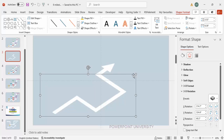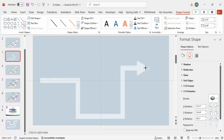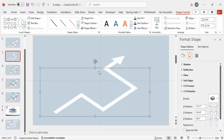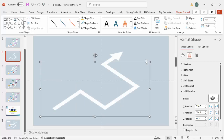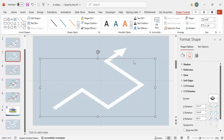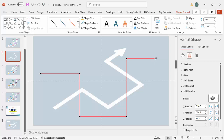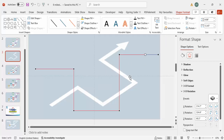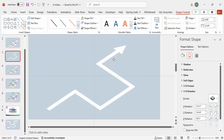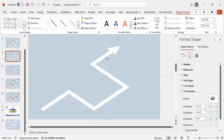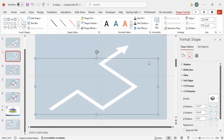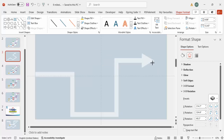If you want to increase the size, hold the Shift key and resize. You can also right-click and choose Edit Points to adjust the shape further — just drag a point to increase or decrease the path as needed.